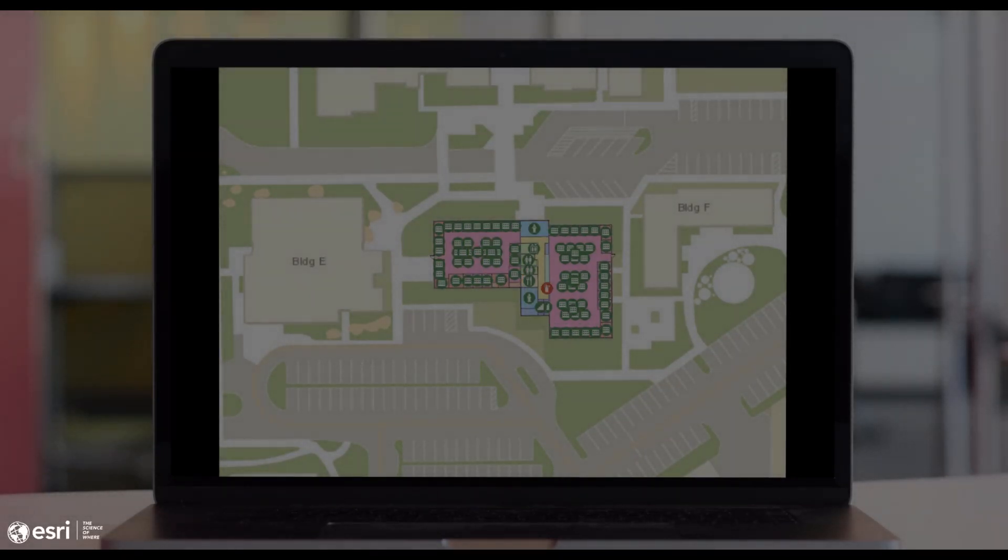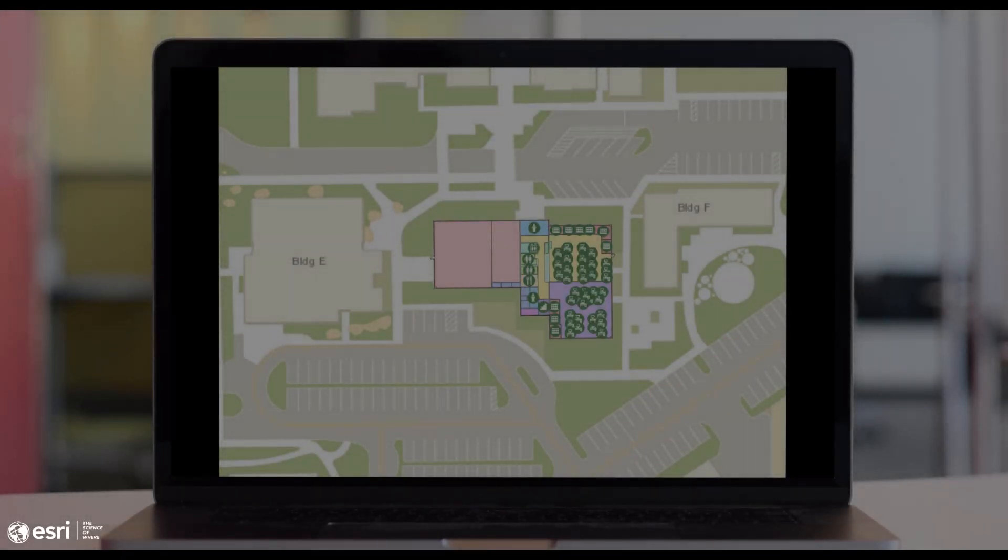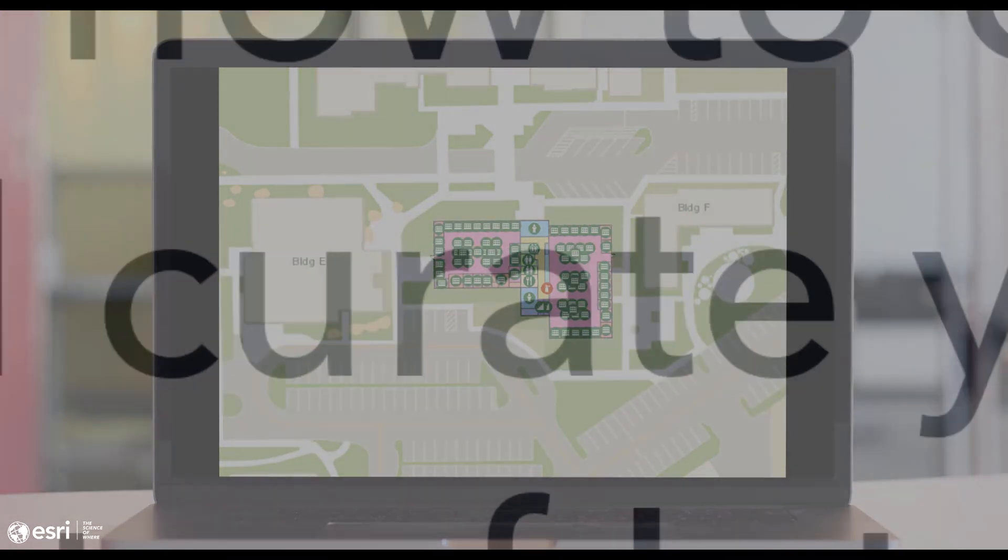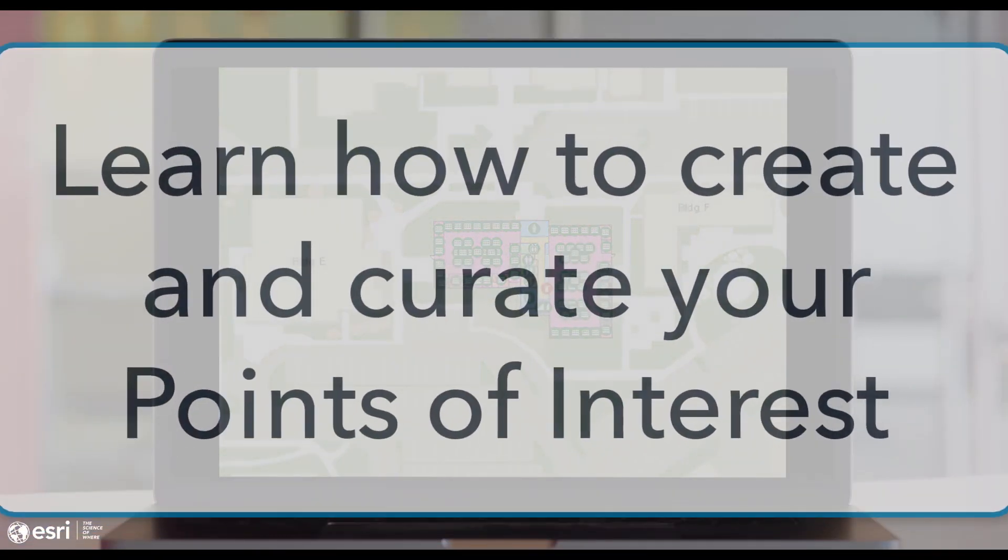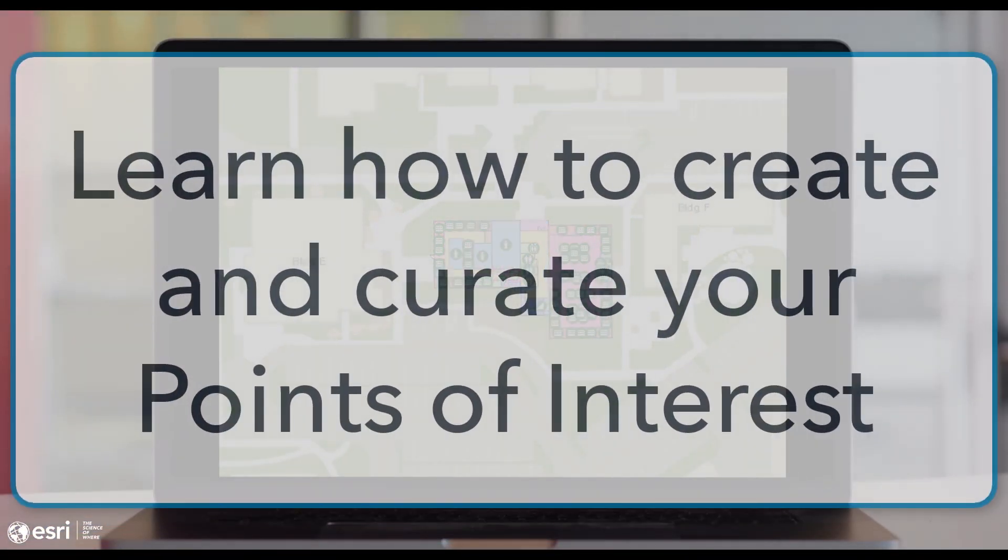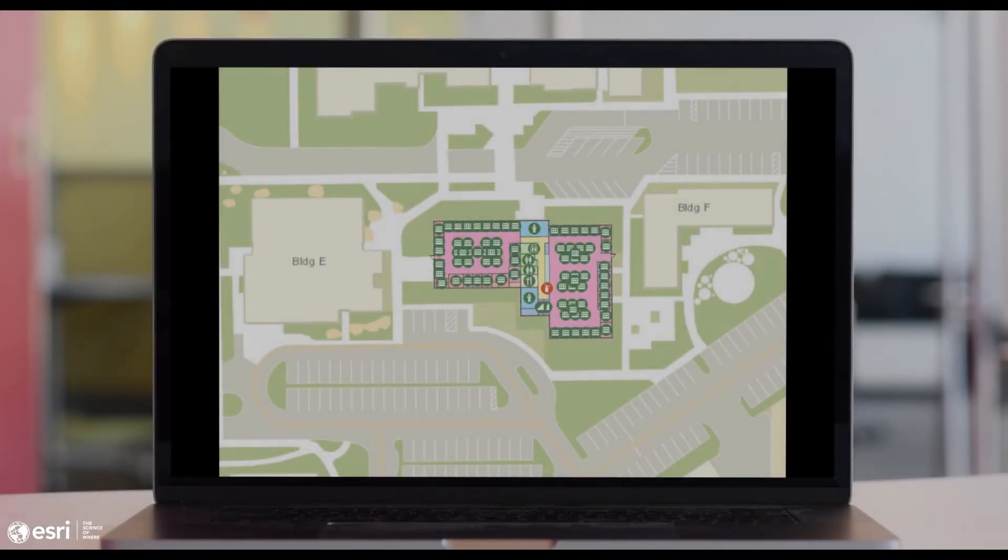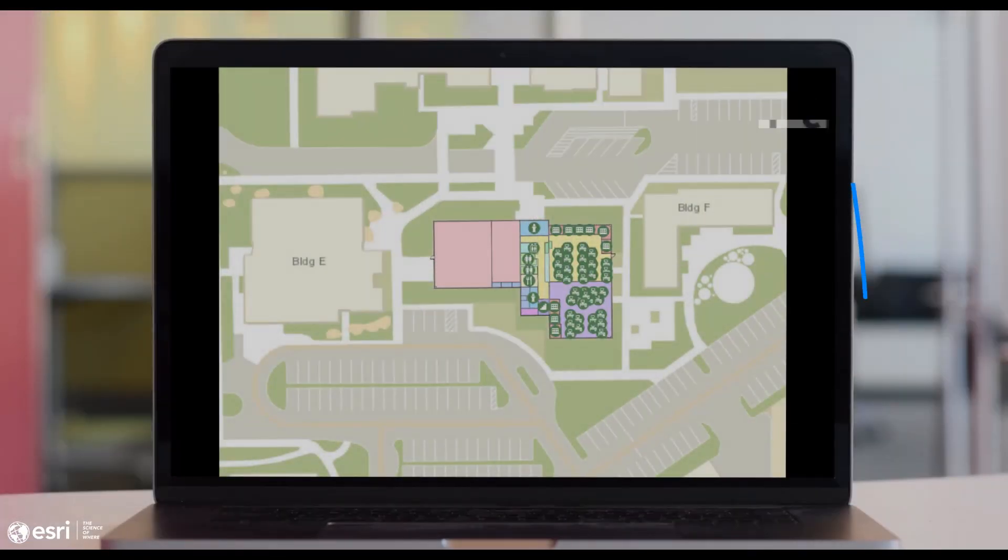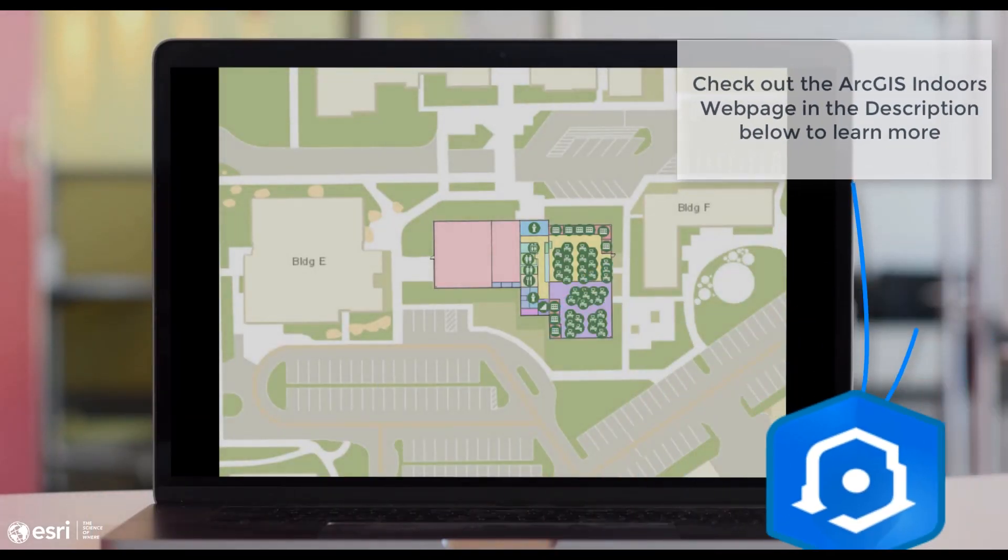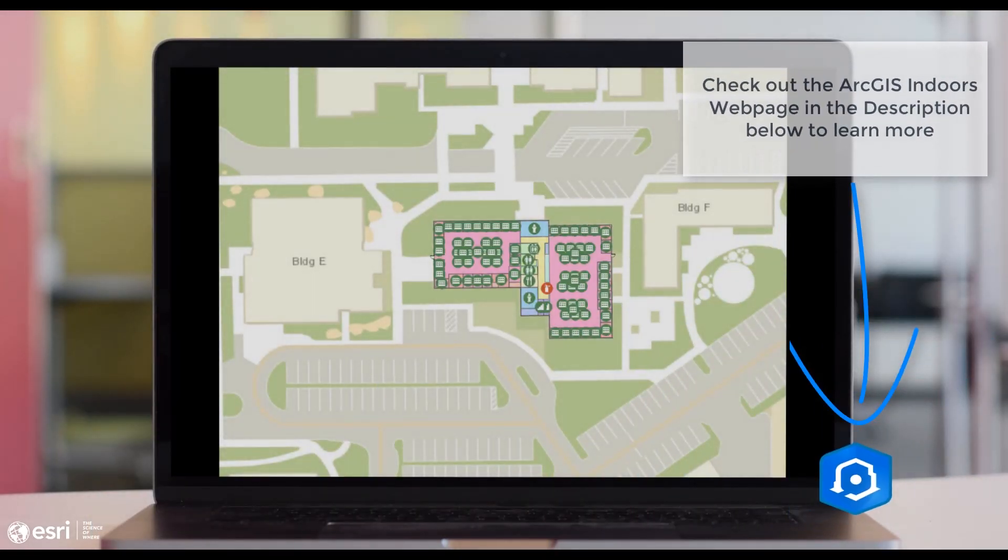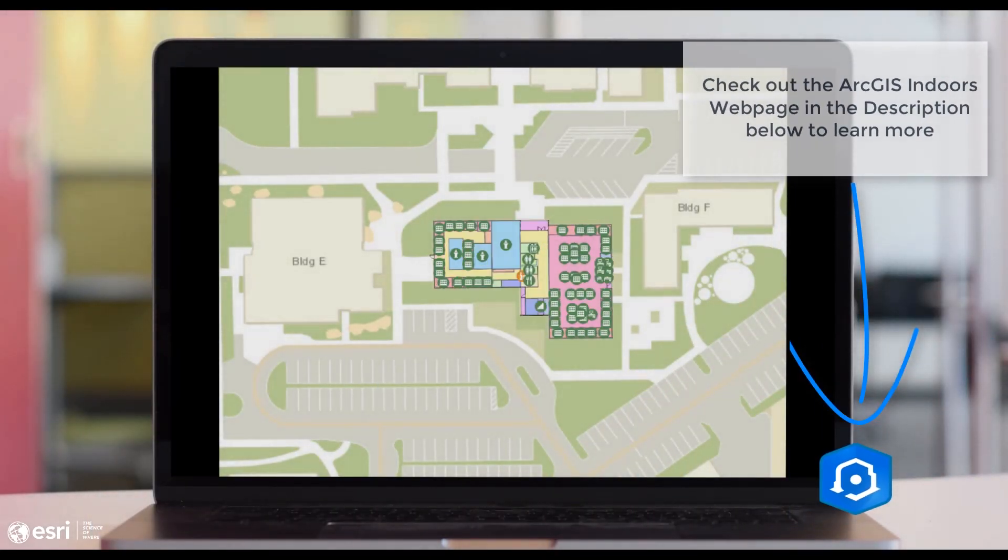Hello, my name is Andy Stewart. I'm a solution engineer on the ArcGIS Indoors team, and today I will be overviewing how to create and curate your building points of interest. If you have time, check out our Indoors web page in the description below. In the meantime, let's get started.